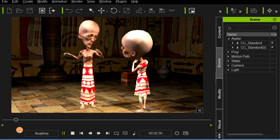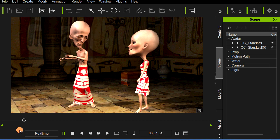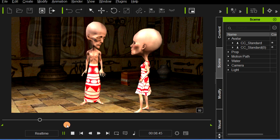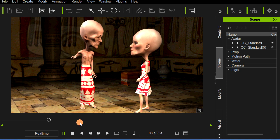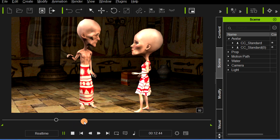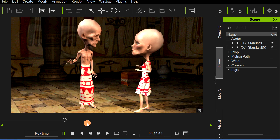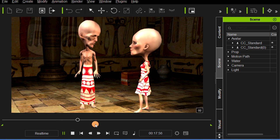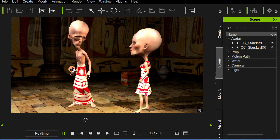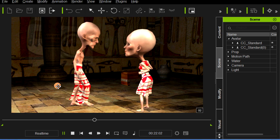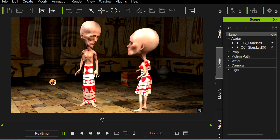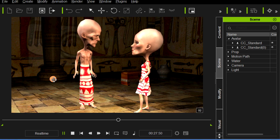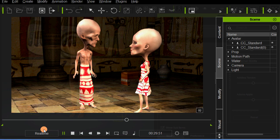It looks like iClone's new character creator is going to be a lot of fun and allow us to do some amazing things with the new avatars. We'll be able to create our own look, and one simple trick that a lot of you probably know — but I'll go ahead and show you — is the fact that you can oversize or undersize certain morph attributes of the new character creator avatars. Let's take a quick look and see how that's done.